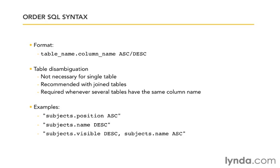Well false is zero, true is equal to one. So therefore it's going to sort the ones before the zeros when we do descending order. And then after it gets done sorting those, all the visible ones will be sorted in alphabetical order, followed by all the not visible ones sorted in alphabetical order. So that's how we can combine those together.